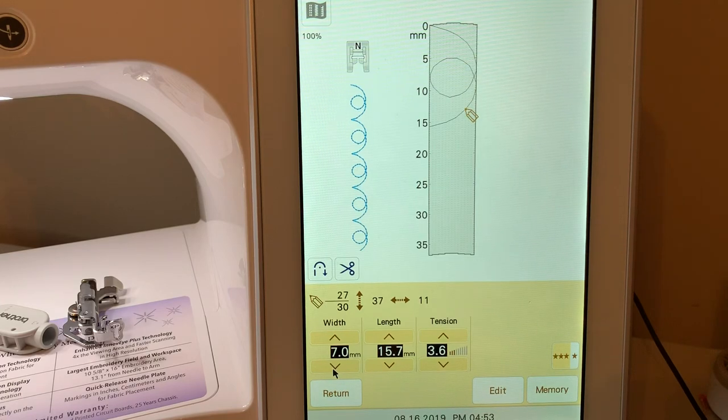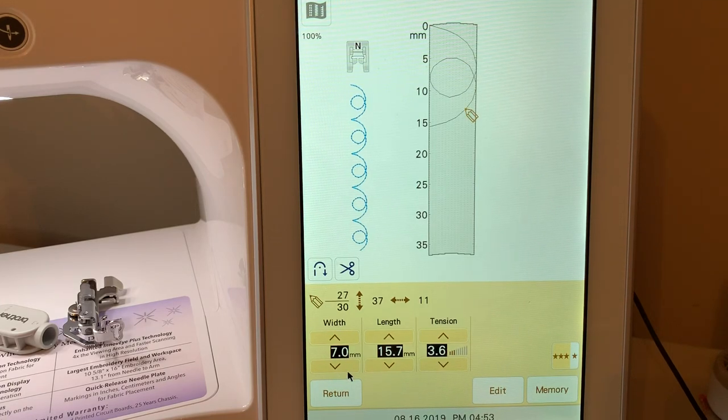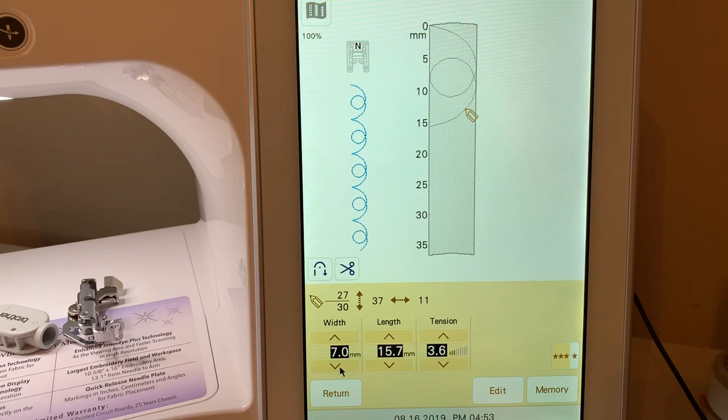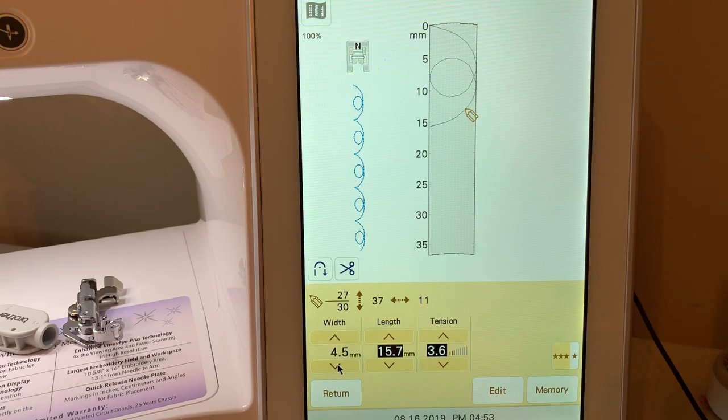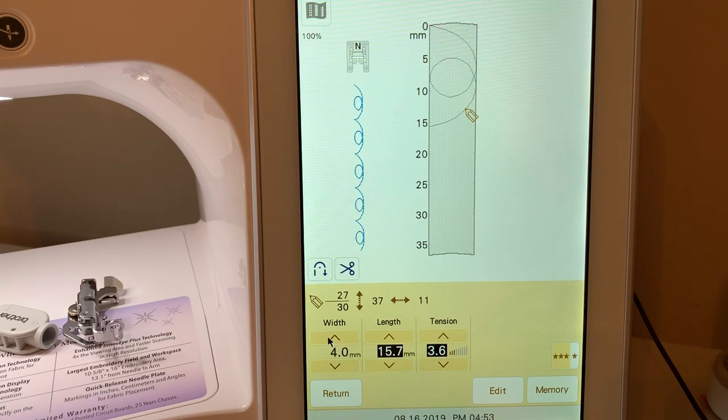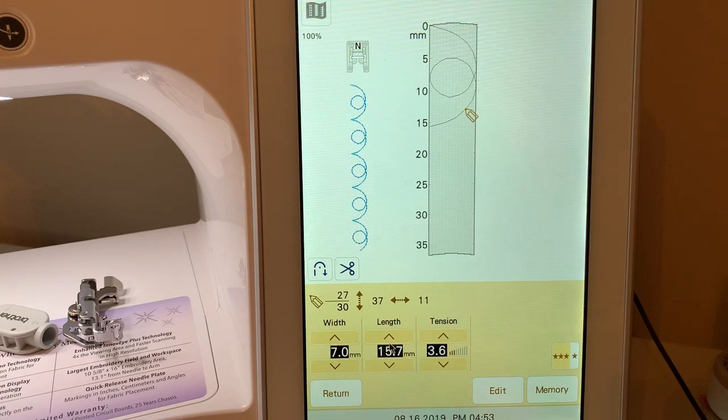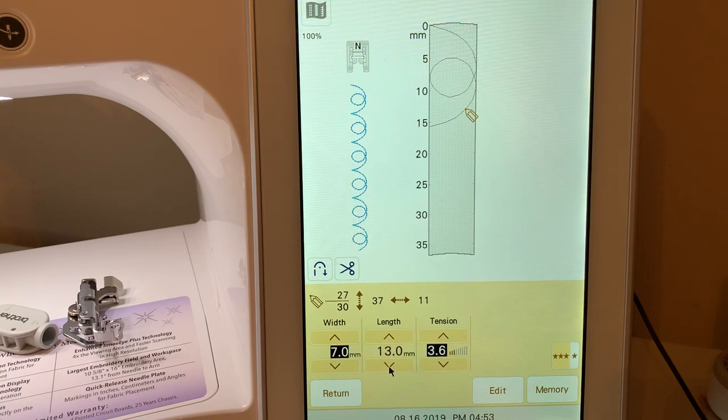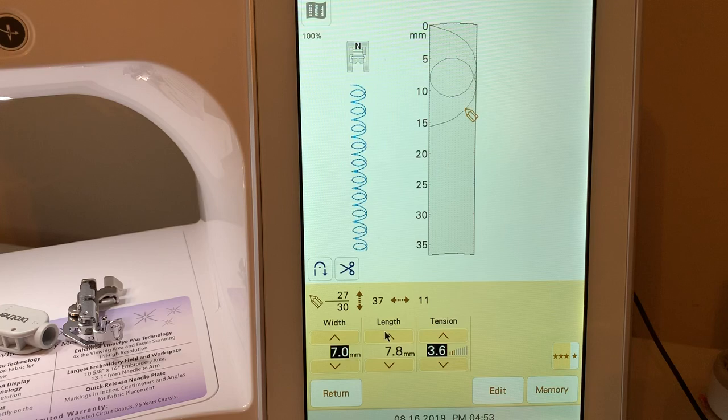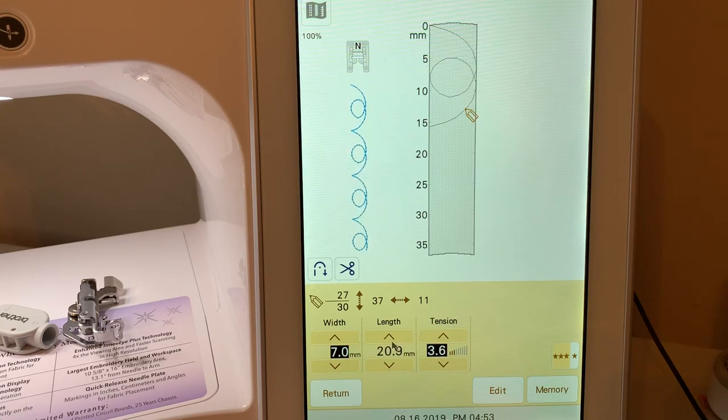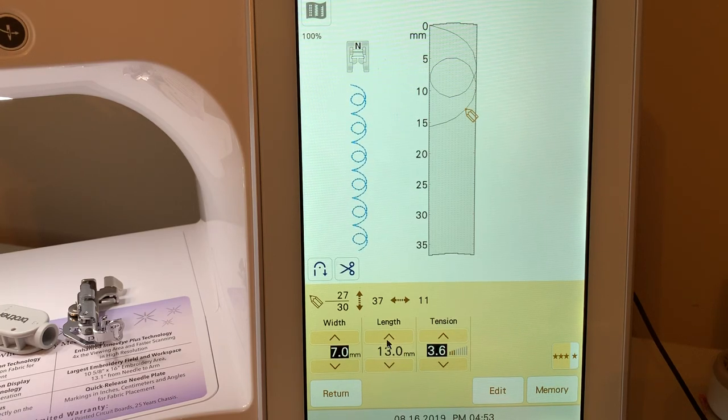You can also adjust it. You can't go beyond 7 millimeters on the width. You can see that I can't do that, but I can make it narrower or I can go back to the 7 millimeters. I can make it shorter, I can make it longer, and I can also adjust my tension.